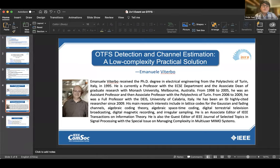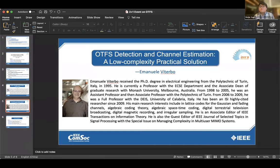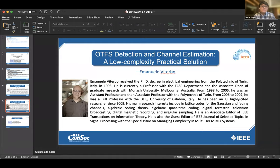Let me give a brief introduction of Emmanuel Viterbo. He received the PhD degree in electrical engineering from the Polytechnic of Turin, Italy in 1995. He is currently Professor with the ECSE department and Associate Dean of Graduate Research at Monash University, Australia. He has been an ISI highly cited researcher since 2009.